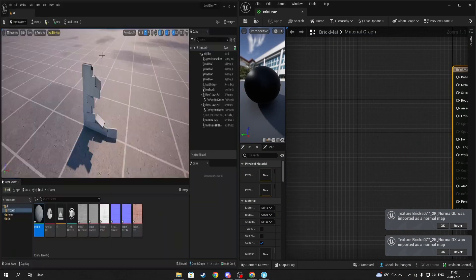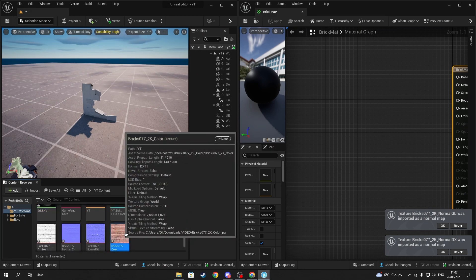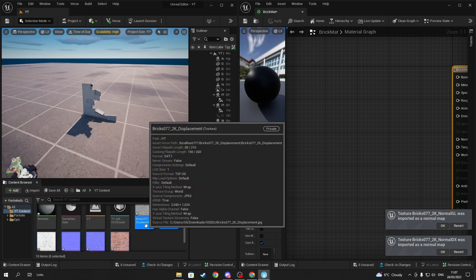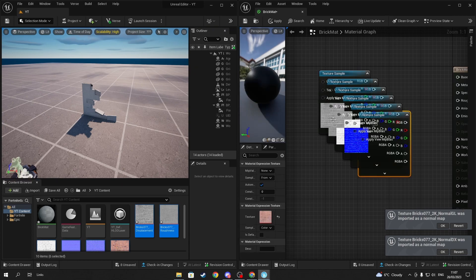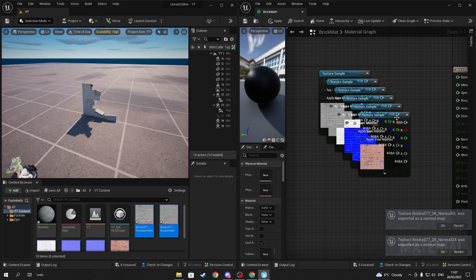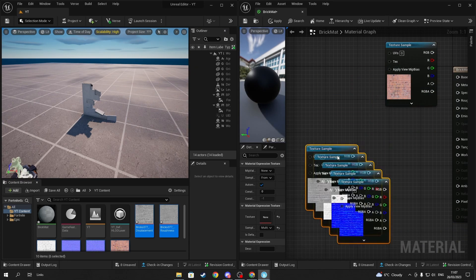Next, open the material tab by double-clicking the material you just created, then drag all your images into the material tab. Now just quickly sort them out so that you know what everything is.